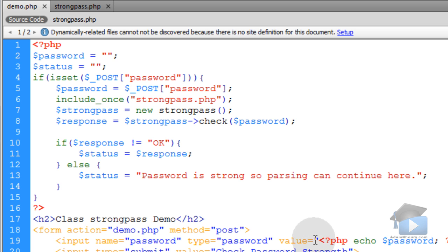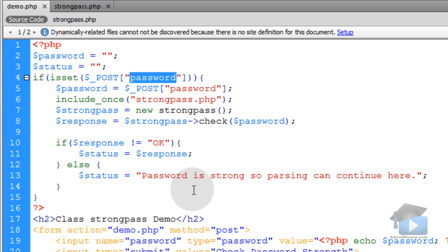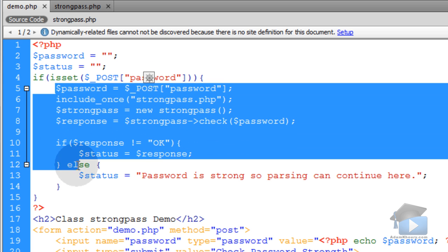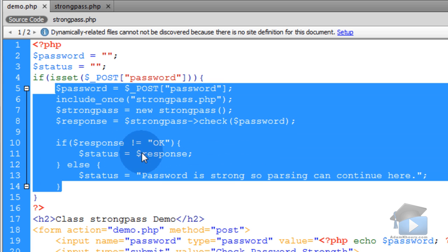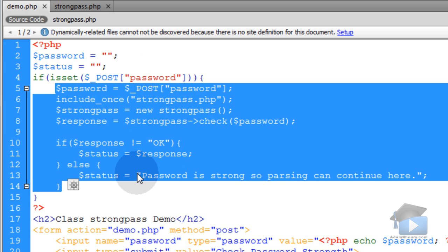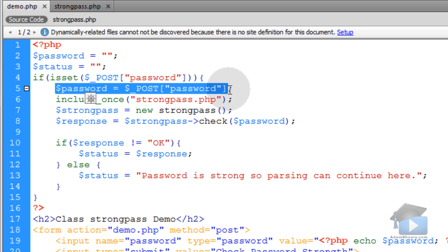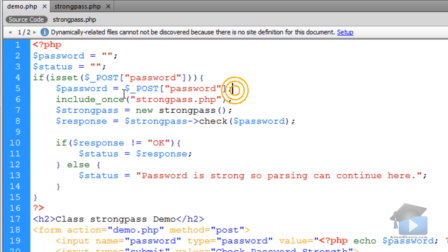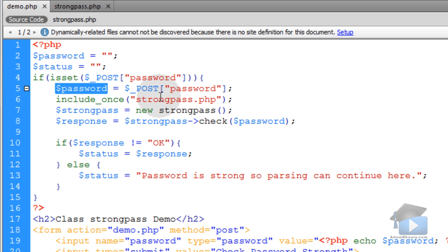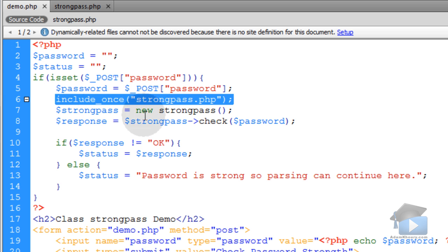And these things are put into place for that reason. So if the posted variable of password is set, then this little bit of code will execute. But if that variable of password is not posted, then this code won't run. So the first thing we do inside of that is we gather up the posted variable into a local variable called password. Then we include once our strongpass class. So right here is where we are calling our strongpass class into action.